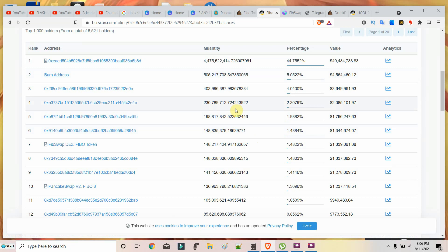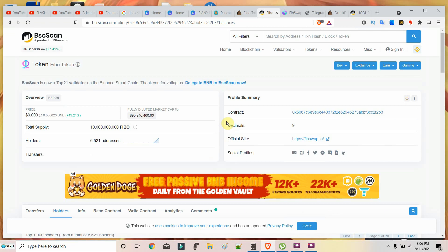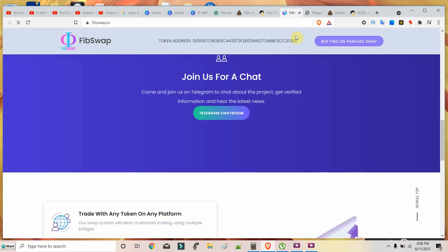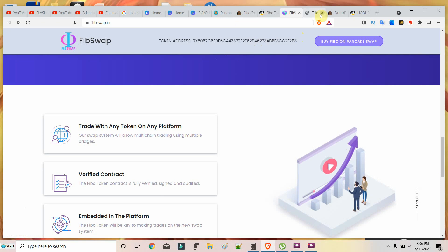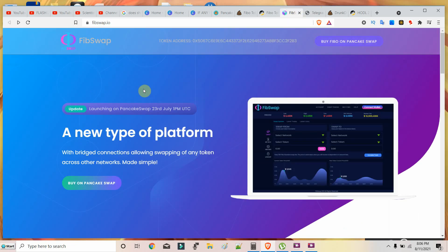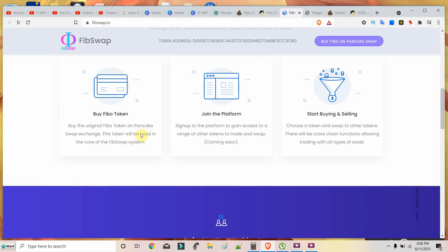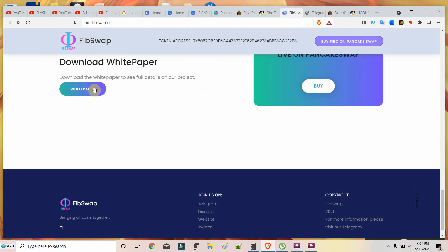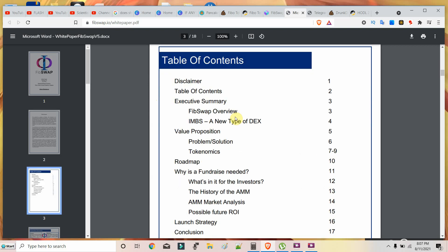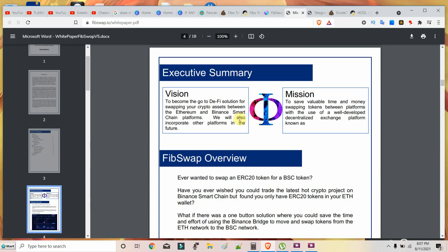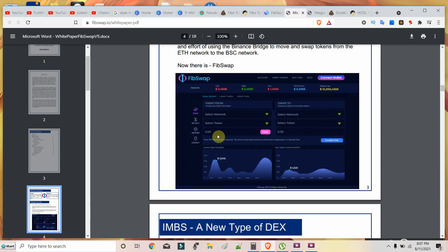They will start getting notice if Fiboswap launches exactly what they say. We all know that Fiboswap is going to launch a multi-chain DEX, a bridge DEX for all cryptocurrencies, whether Solana, Cardano or anything. Cardano is only in its beginning stage, so Ethereum chain and Binance Smart Chain are dominating the whole crypto market.